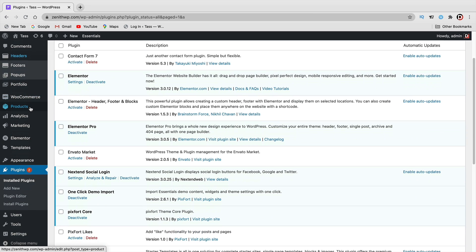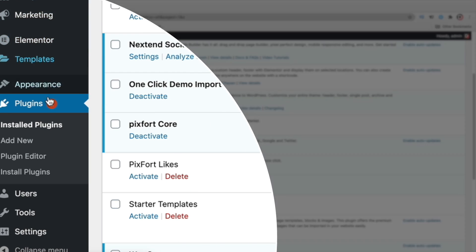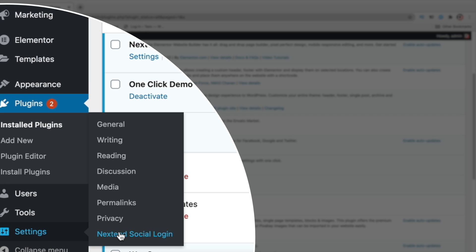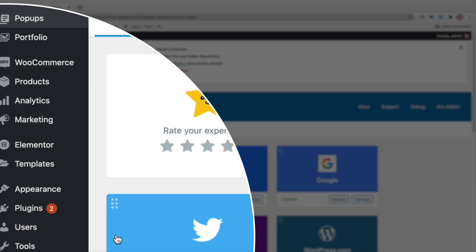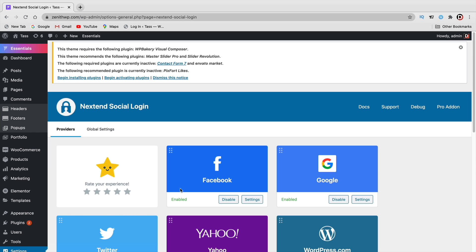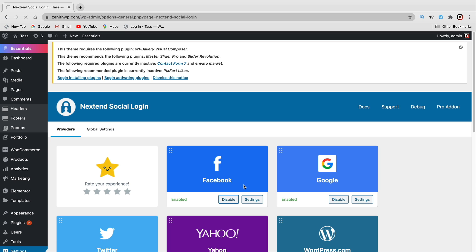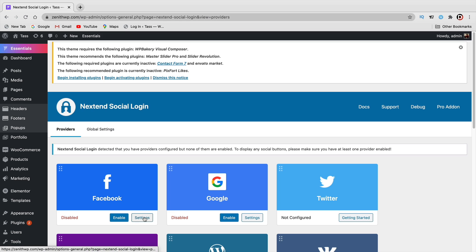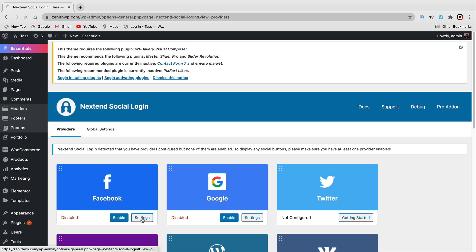Now on the left side of your screen, go to Settings and you'll see NextEnd Social Login. Before we go ahead and use it for Gmail and Facebook, we need to create an app and also an API. I'm going to disable mine and start from scratch to show you how it works. We'll first do Facebook.